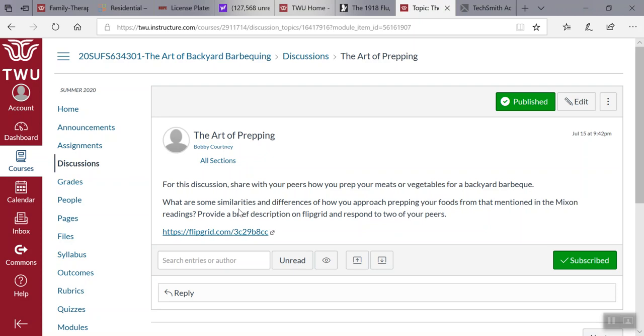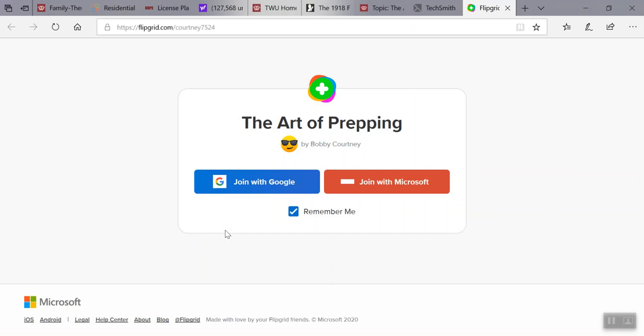I do have a quick Flipgrid if you want to look at that. Go ahead and click on Flipgrid, it takes you right into the art of prepping and once you sign on with your TWU assignment you'll be able to get your responses and feedback.